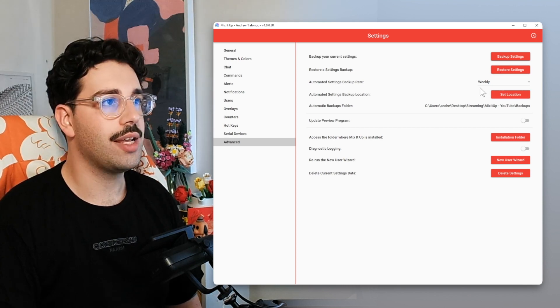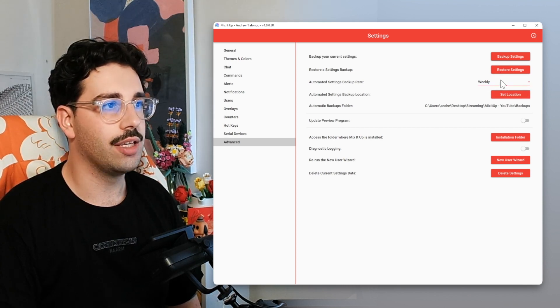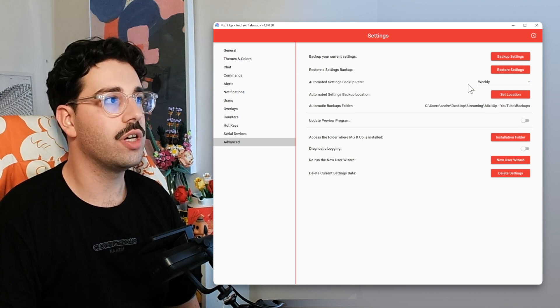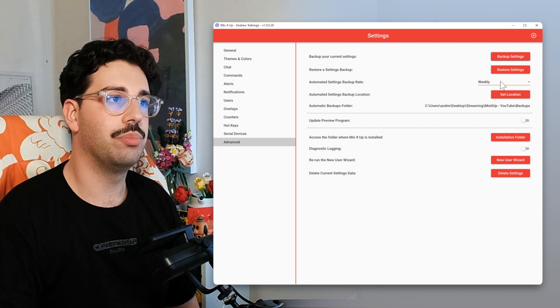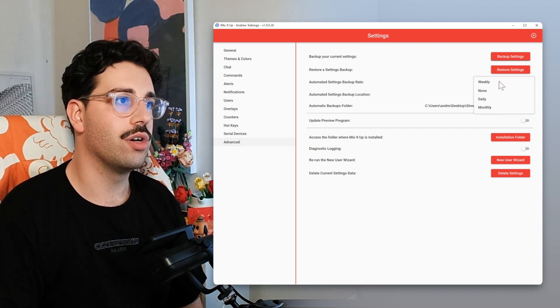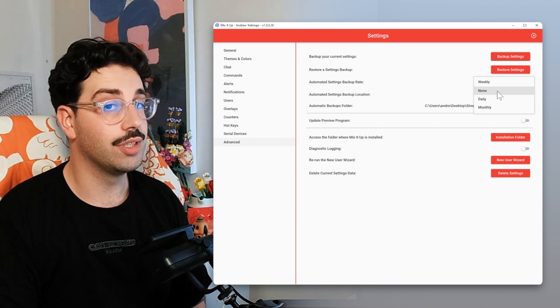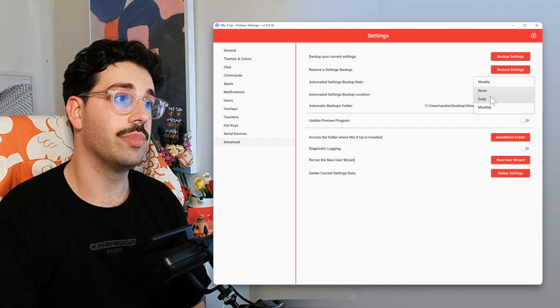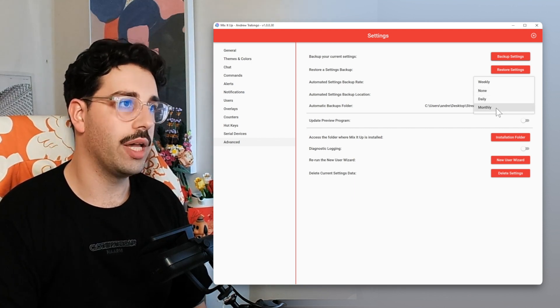And these next two buttons, these are where the automatic backups really shine. So the first one is the automatic backup rate. This is either none, meaning that it won't take any automatic backups, or you can set it up as daily, weekly, or monthly.